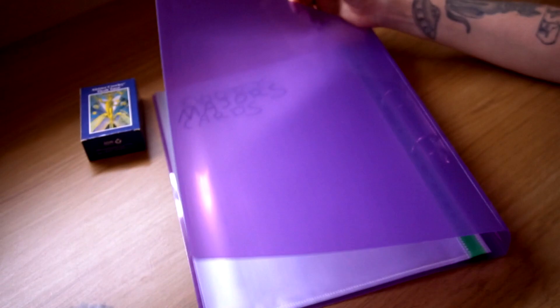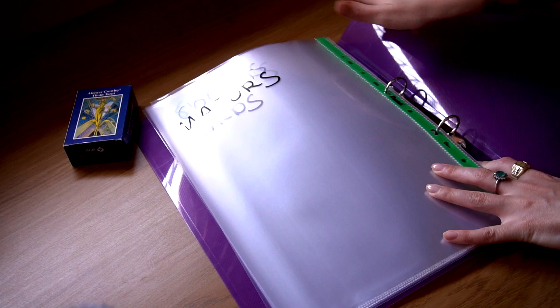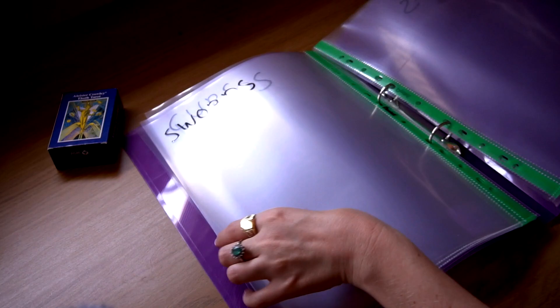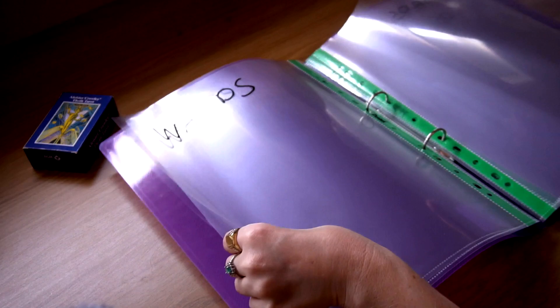majors. Those are court cards. Those are swords, cups, wands, and discs. And what I'm going to do is I'm going to take printer paper and